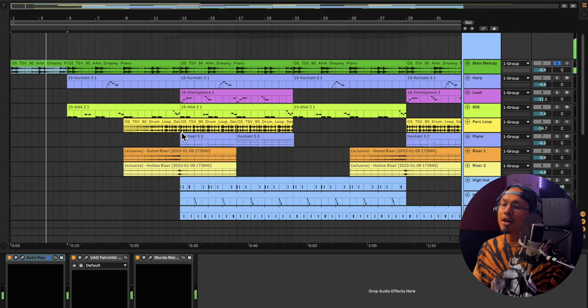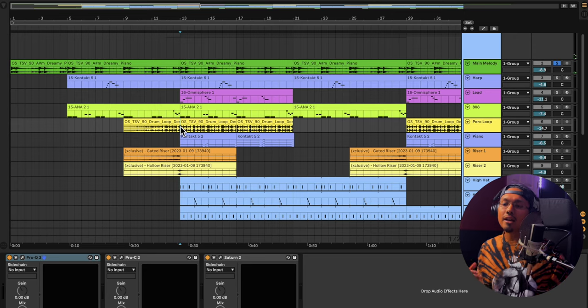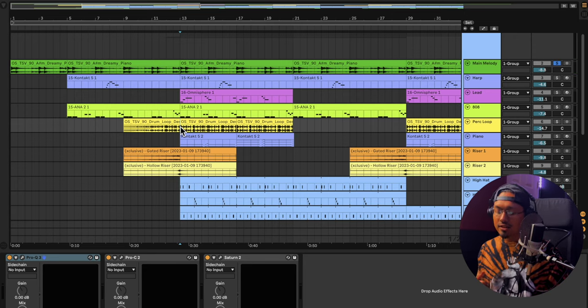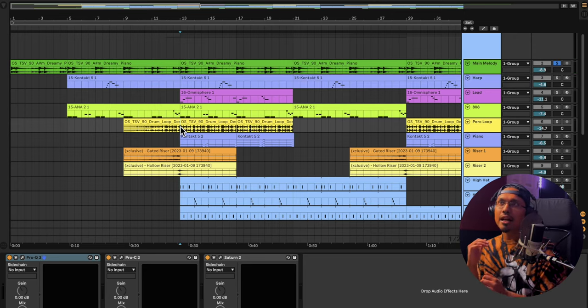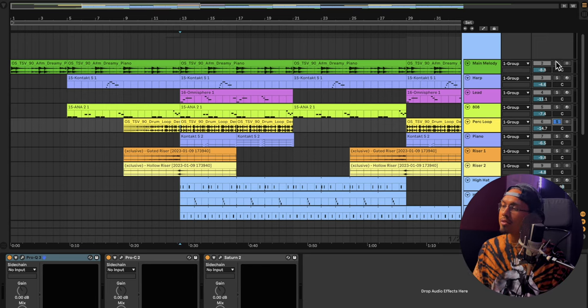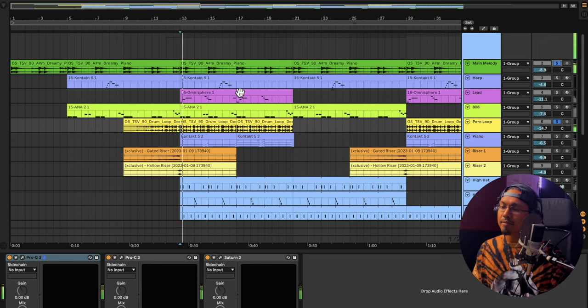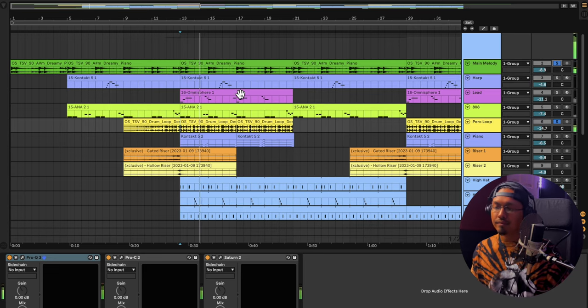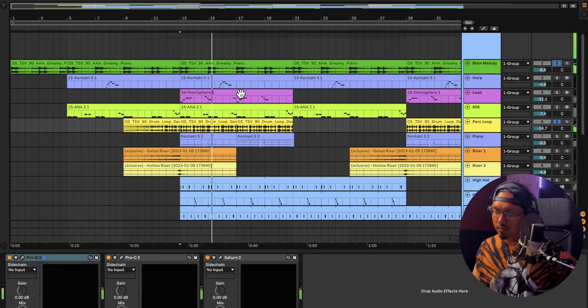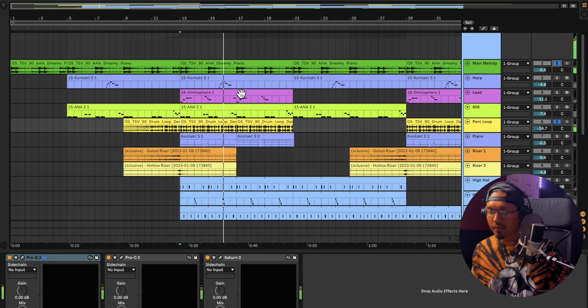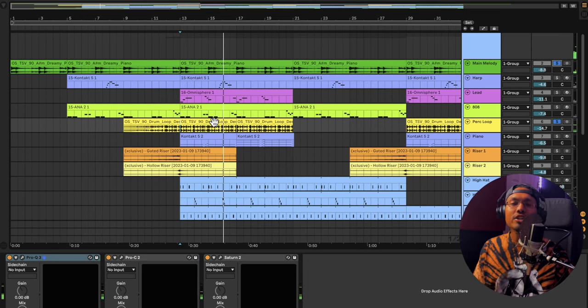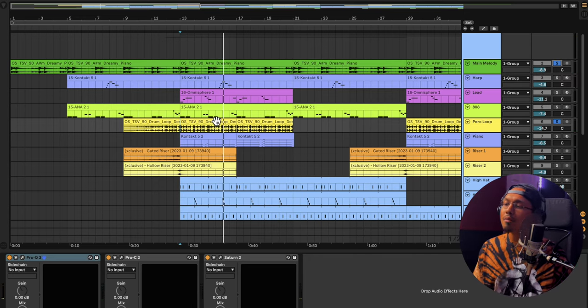And from there I thought it was dope. It just needed something to kind of start pushing it forward. So I found this drum loop right here. This is what I had. So I had that drum loop right there and I was like, damn, that's dope.